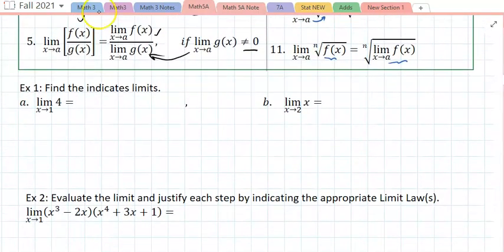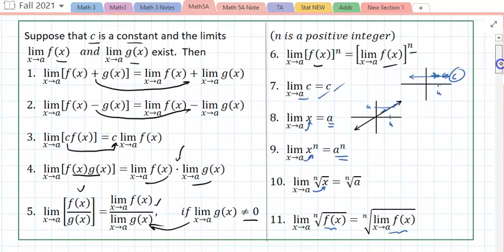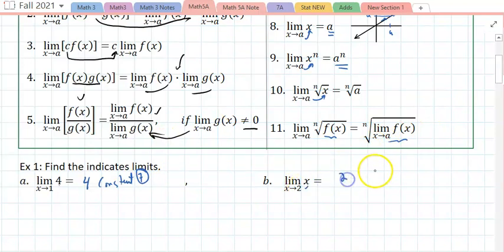Find the indicated limits. This one is 4 — why? That's a constant, so by theorem 7 it's 4. And the limit as x approaches 2 of x: you plug in 2, that is 2, which is by theorem 8.